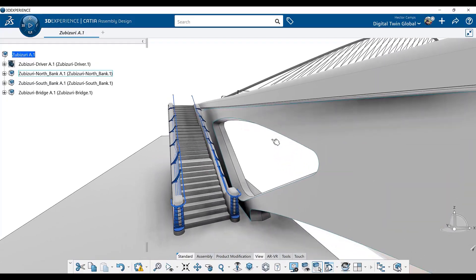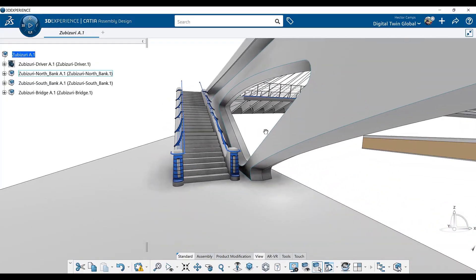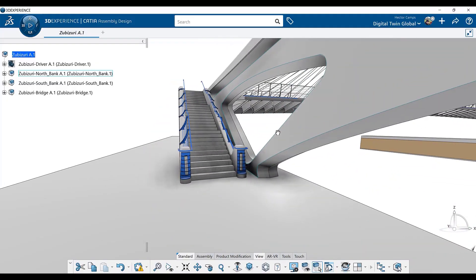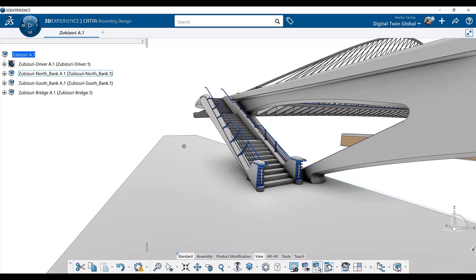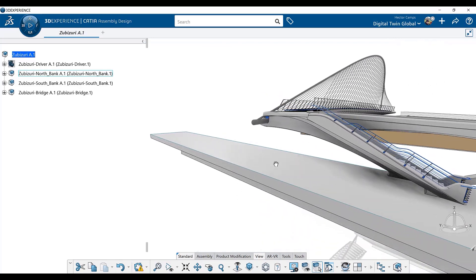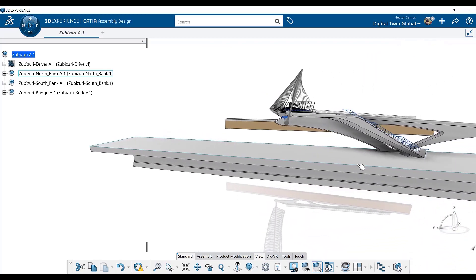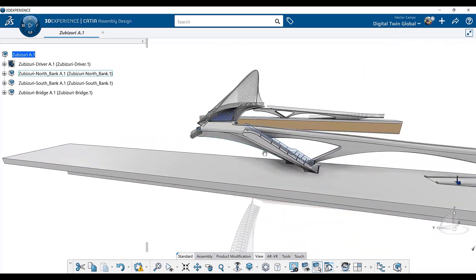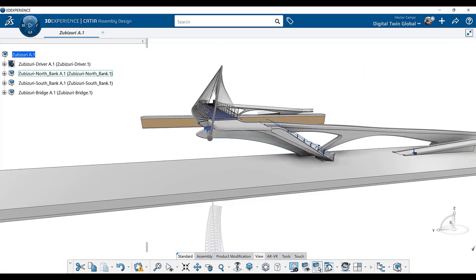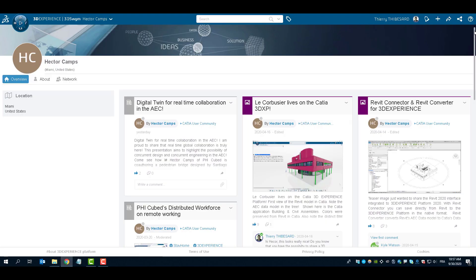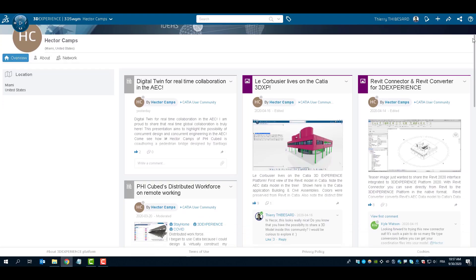When you look at a tool like CATIA, what draws people to CATIA is design freedom. It allows the architect to realize his vision. One thing is to have a great idea. Another thing is to make the idea real. And CATIA allows you to realize that in one integrated platform.